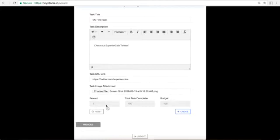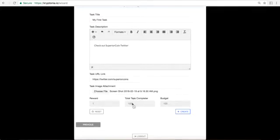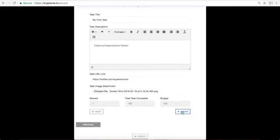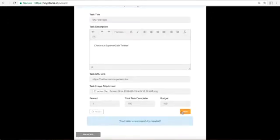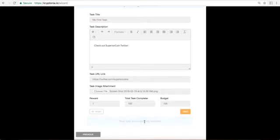Now this is automatically going to fill in the amount of rewards. The reward is one. The amount of people that can complete this task is 100 and so the budget is set at 100 and you're going to click create. Now it says your task is successfully created and you can click next.